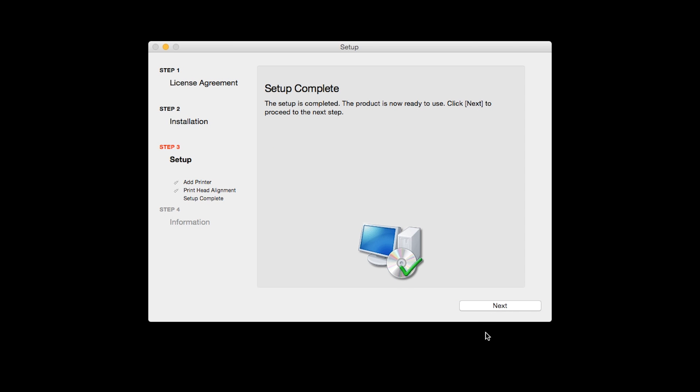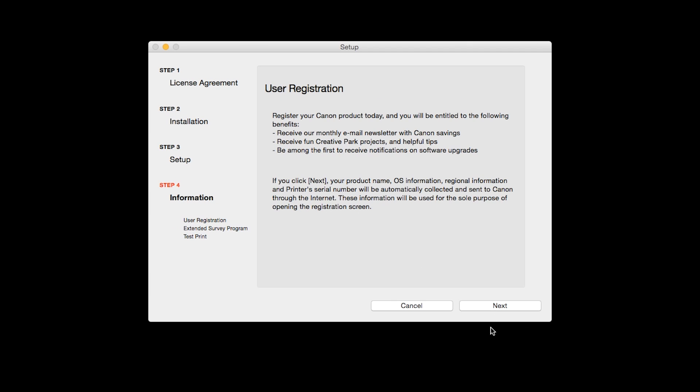Click Next to finish the software setup. At this time you'll be prompted to register your product. If you choose to register at this time, a new window will open. After registration is complete, you can continue with the installation.